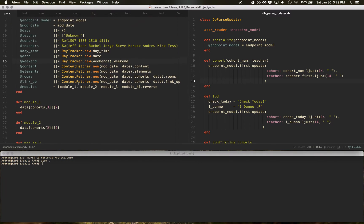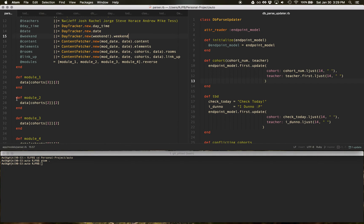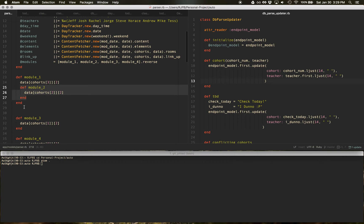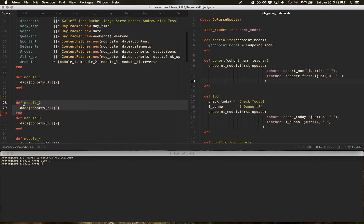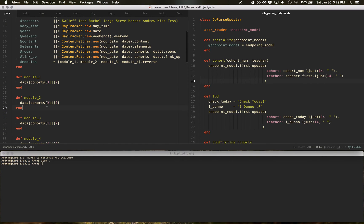First really good shortcut in Atom is let's say you highlight a method and you want to move it around. You do control command up arrow or down arrow and you can move the method around in its entirety.